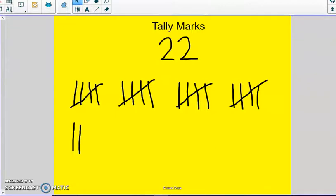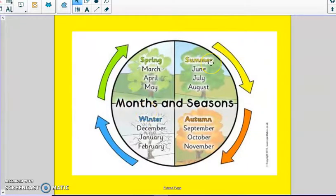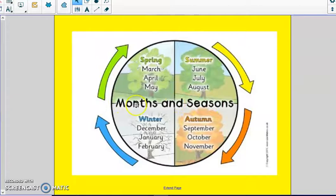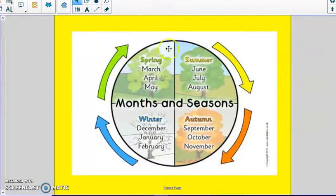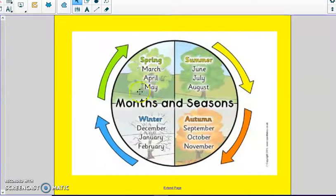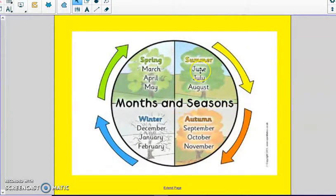I just wanted to talk for a moment about months and seasons. We need to learn and make sure that everybody knows the four seasons and what months go along with those seasons. Right now we are in spring, and the months that go with spring are March, April, and May. What season comes after spring? Summer. Summer comes after spring, and the months that go with summer are June, July, and August.